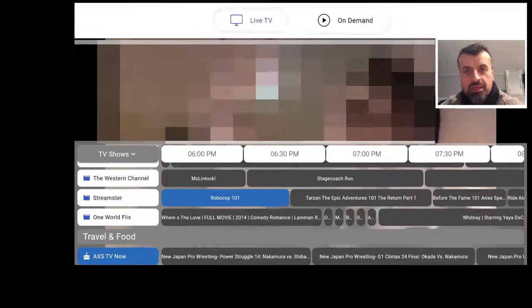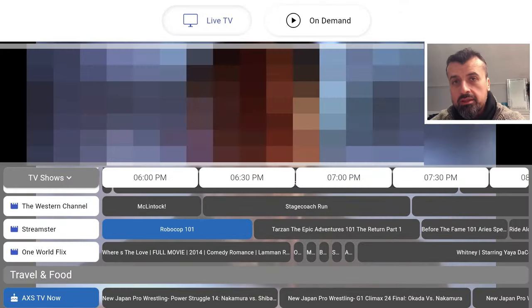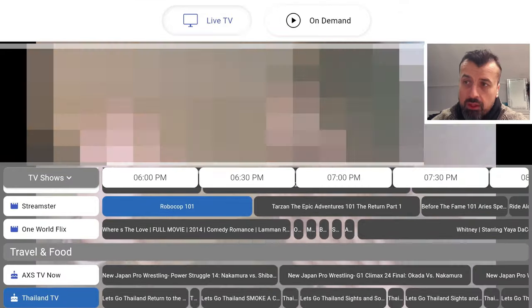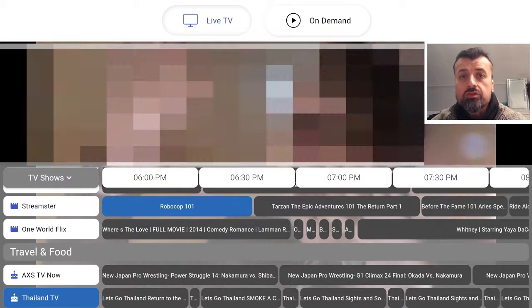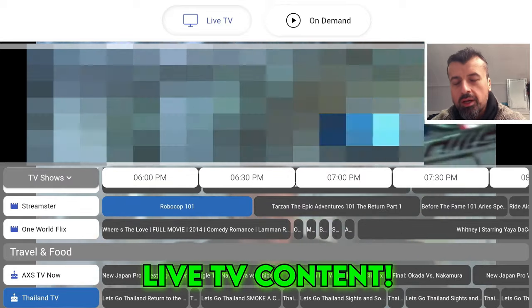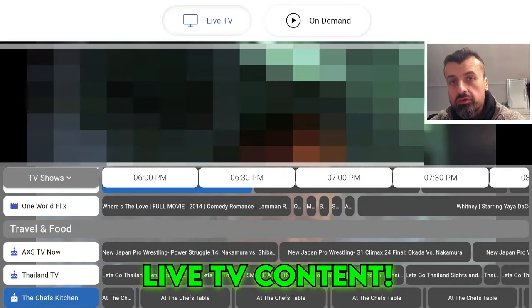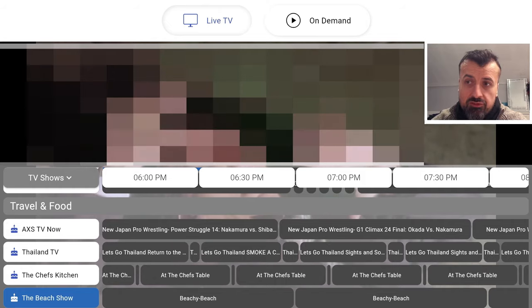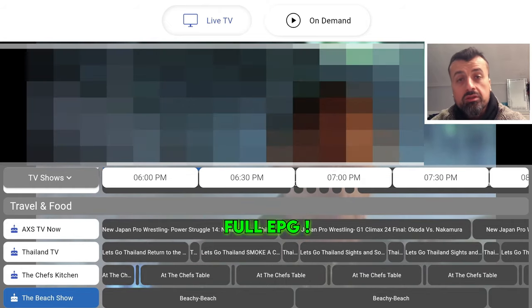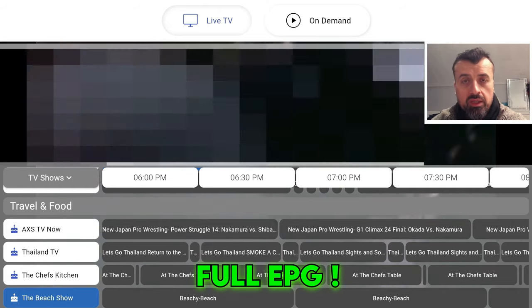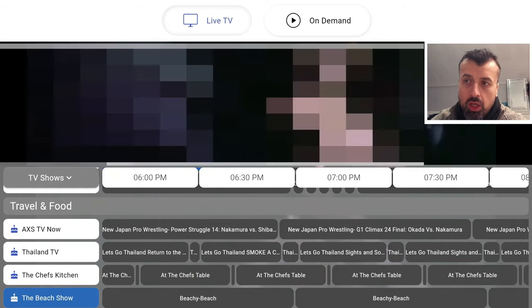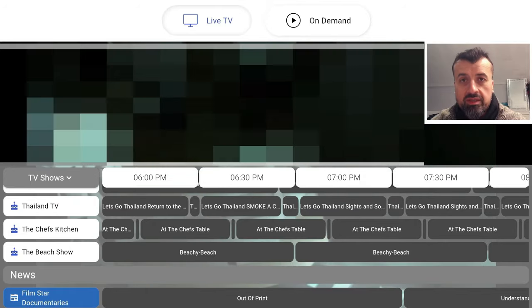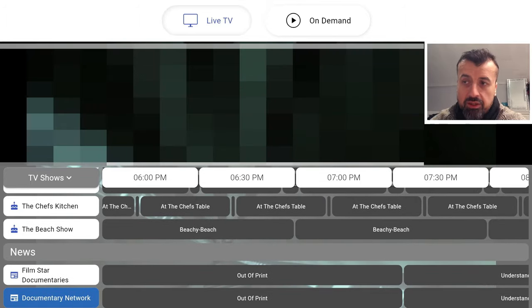Here we have a new streaming application fully updated for 2024, giving you access to a good amount of TV channels, VOD content, and even a fully working program guide. You know exactly what's on now and what's coming up next with this application.